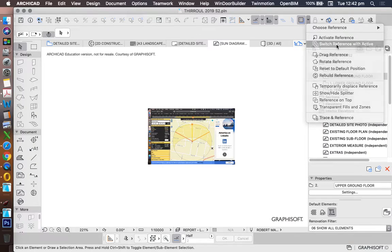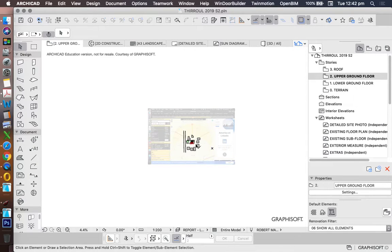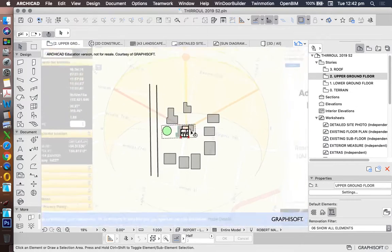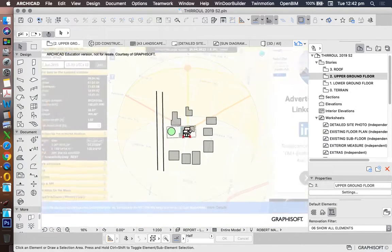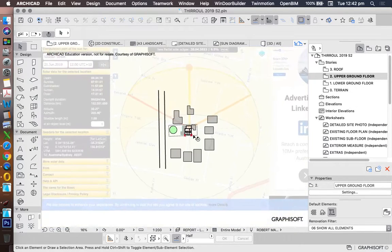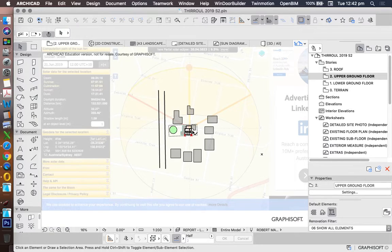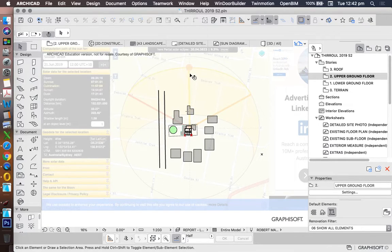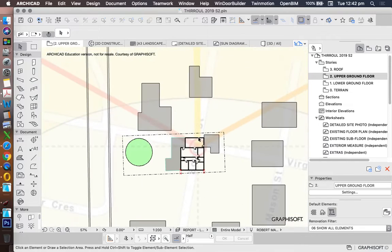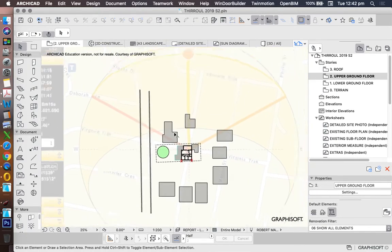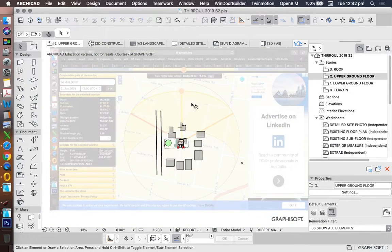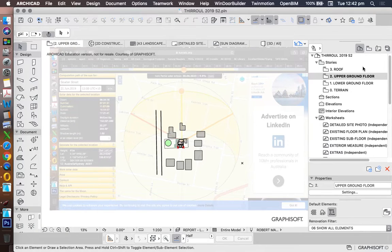Switch reference with active. And I can still see my sun path in the background now. Now I can redraw that. Maybe I want to move it slightly. It doesn't really matter. How do I want it to represent? What do I want to see? I'll probably make it still a little bit smaller.